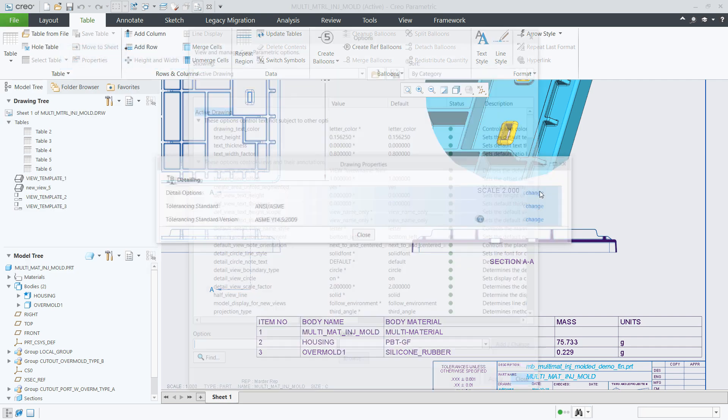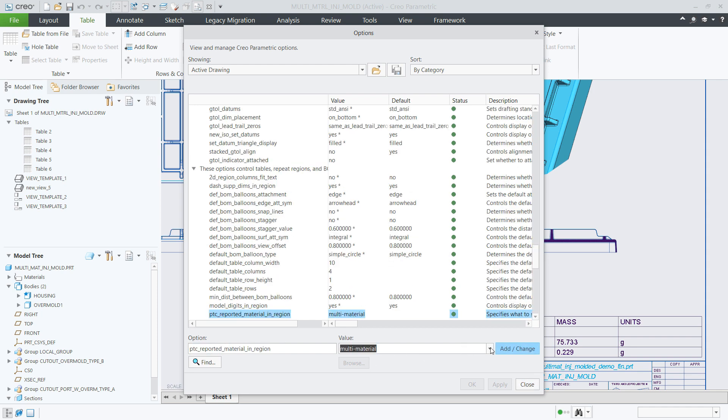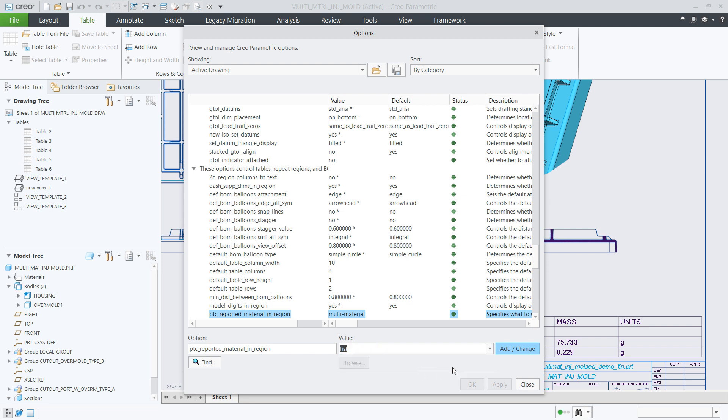If you prefer to actually list all the unique materials in your model or show an empty cell, you can do so by defining the new detail option PTC reported material in region.